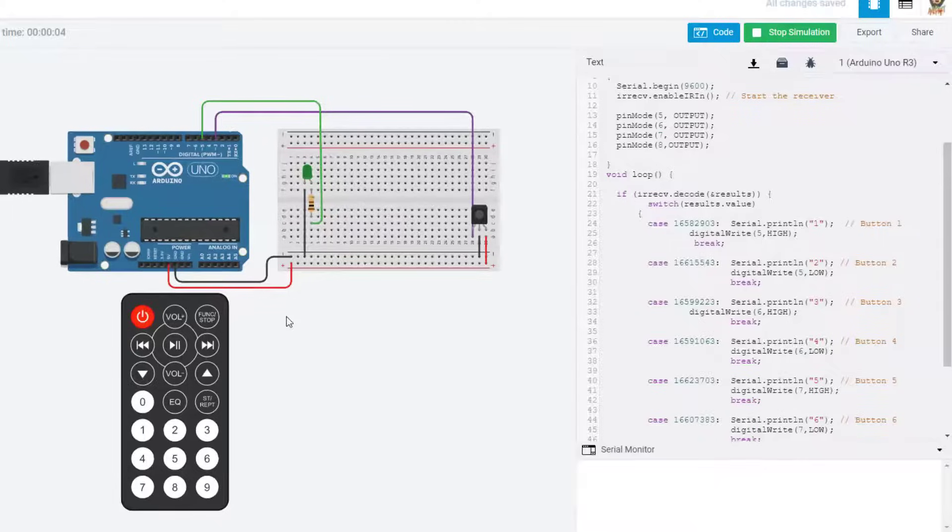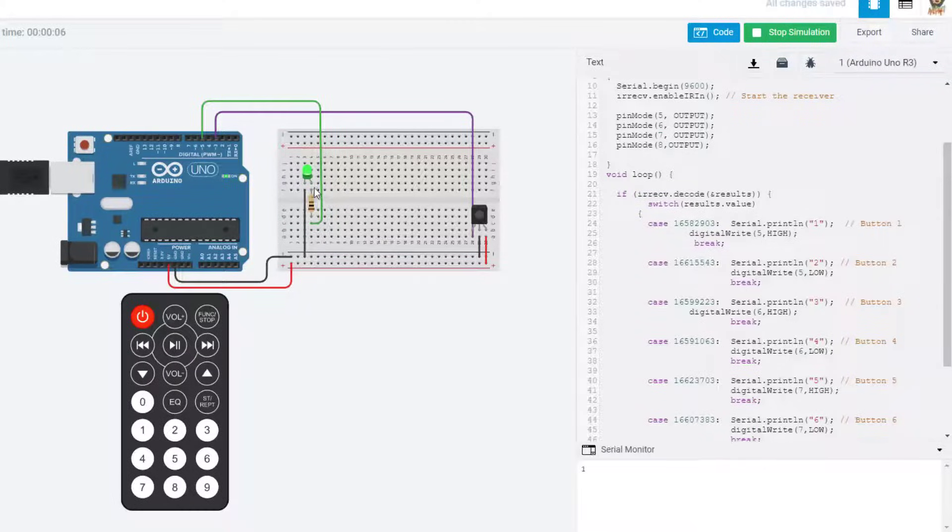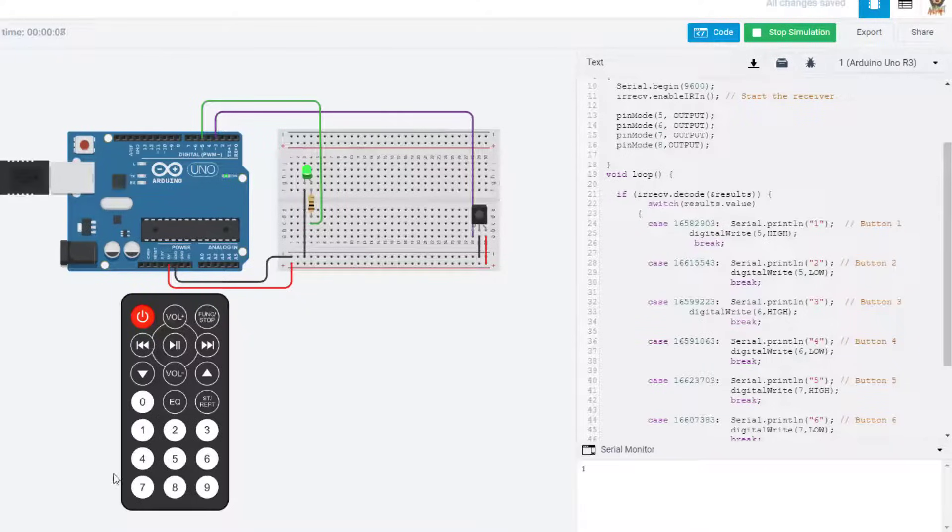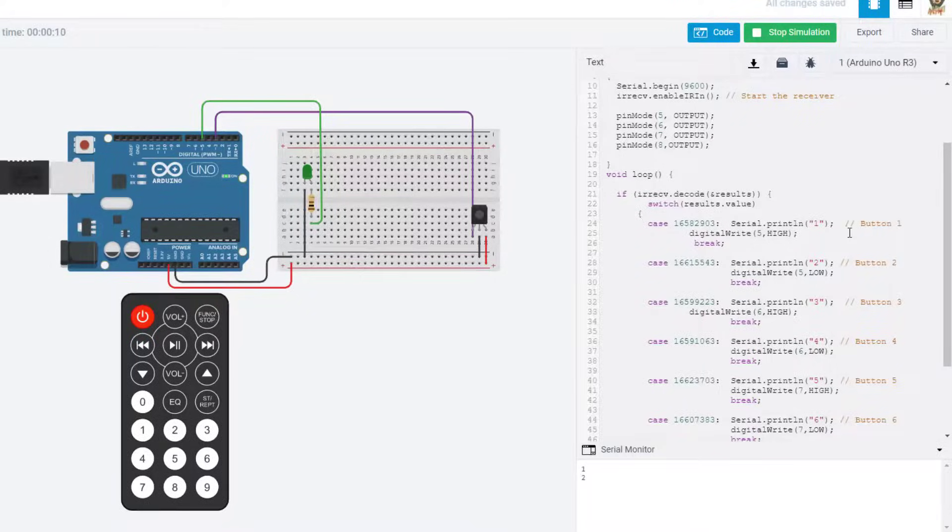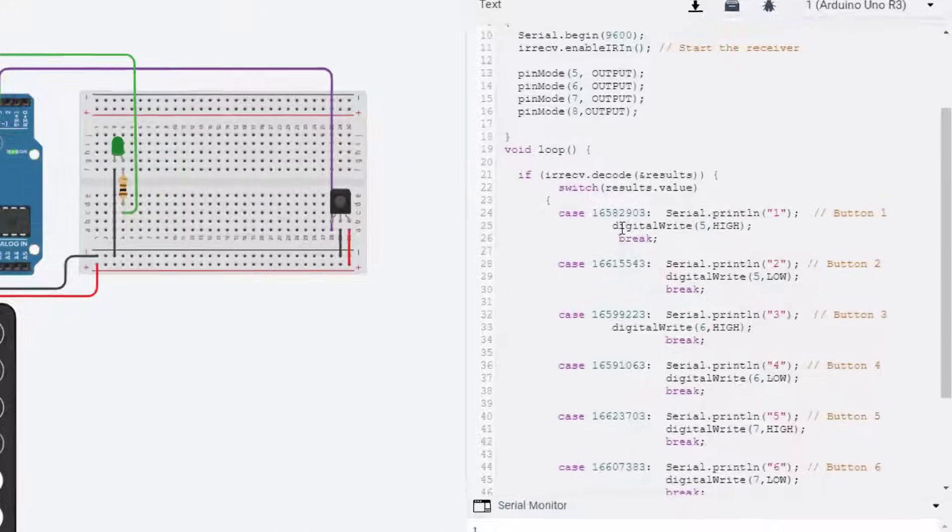Now when we click the number one, our LED turns on. If yours does not, see which wire you missed. Press number two and it will turn it off. Those are the two commands.